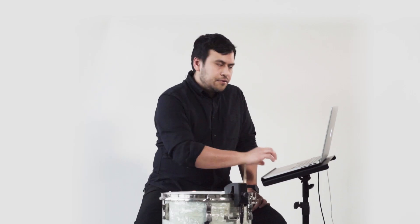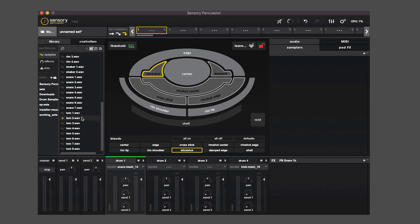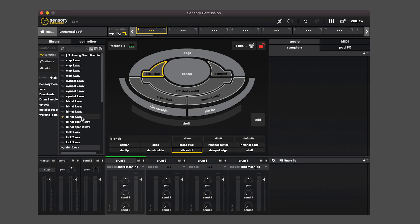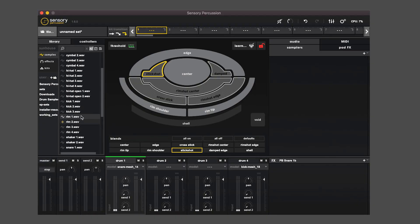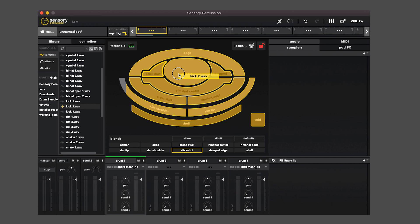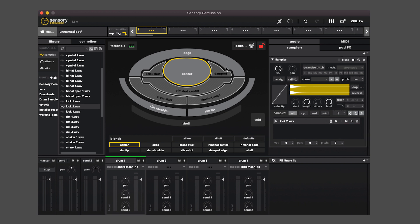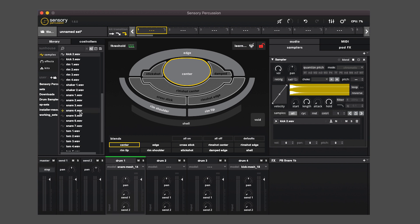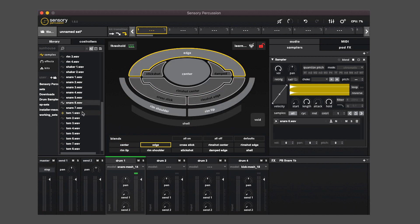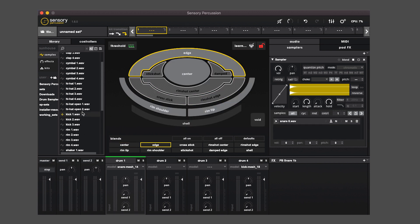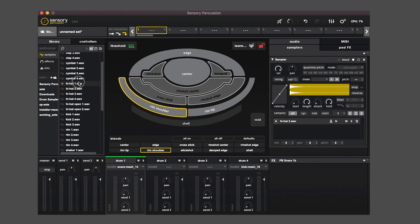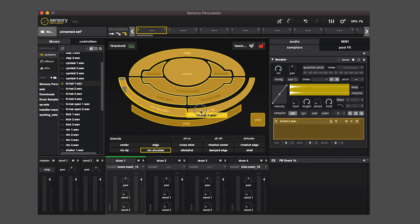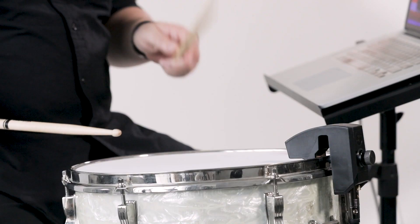Let's drag a few samples onto our pads. I'll grab a kick sound, drop it in the center, and you'll see that when I drop the sample onto the pad, over here on the right we get a sampler that gets created automatically. Let's drag a snare onto the edge. Let's find some hi-hats. So put that on the rim shoulder and this on the rim tip. So now we have four samples.